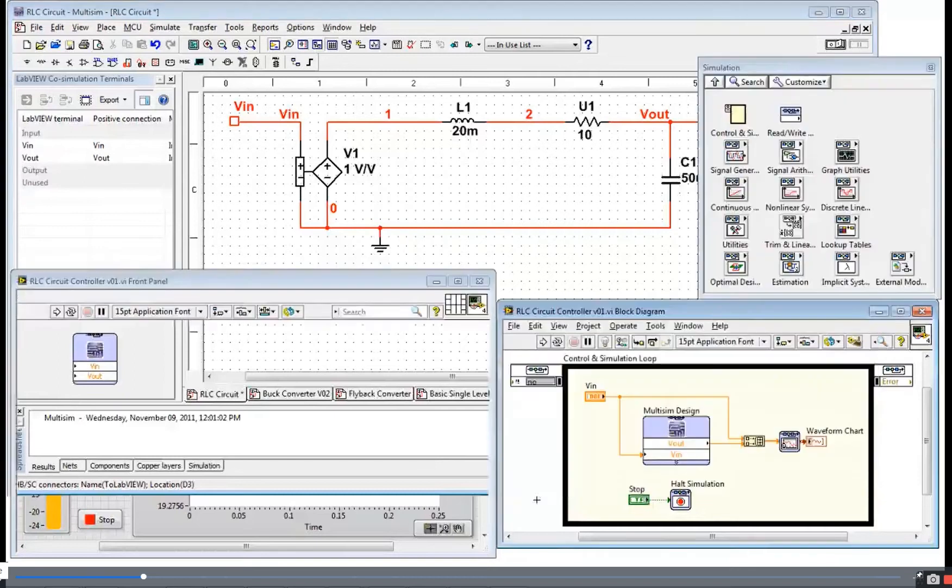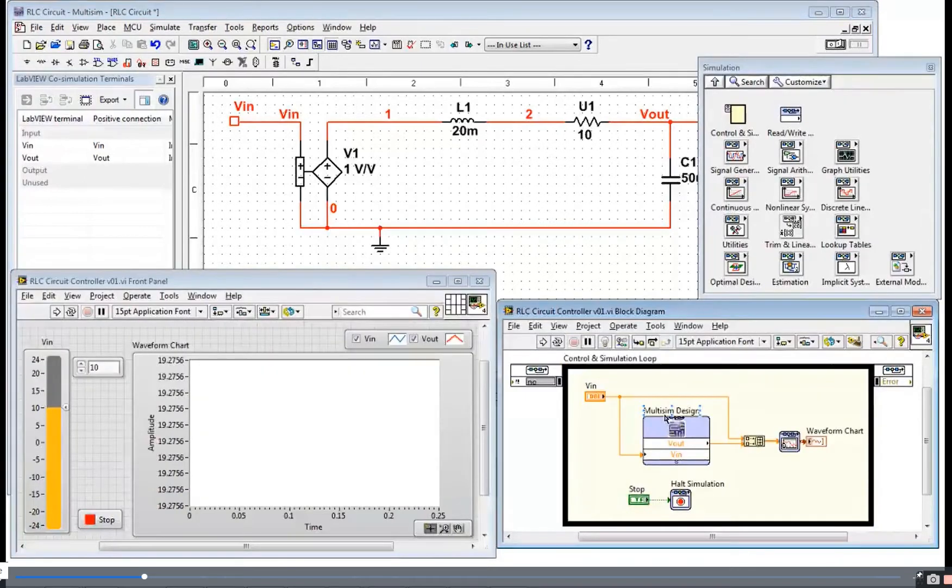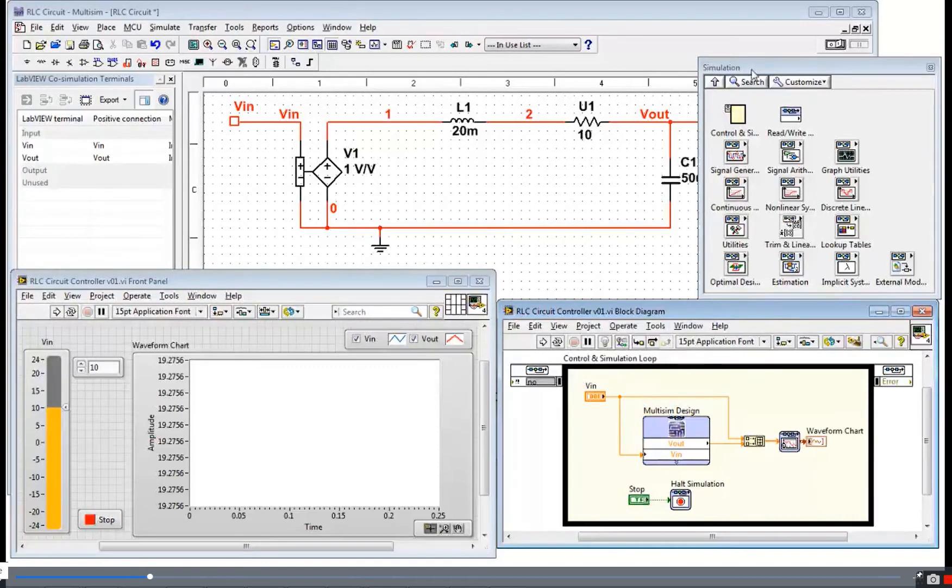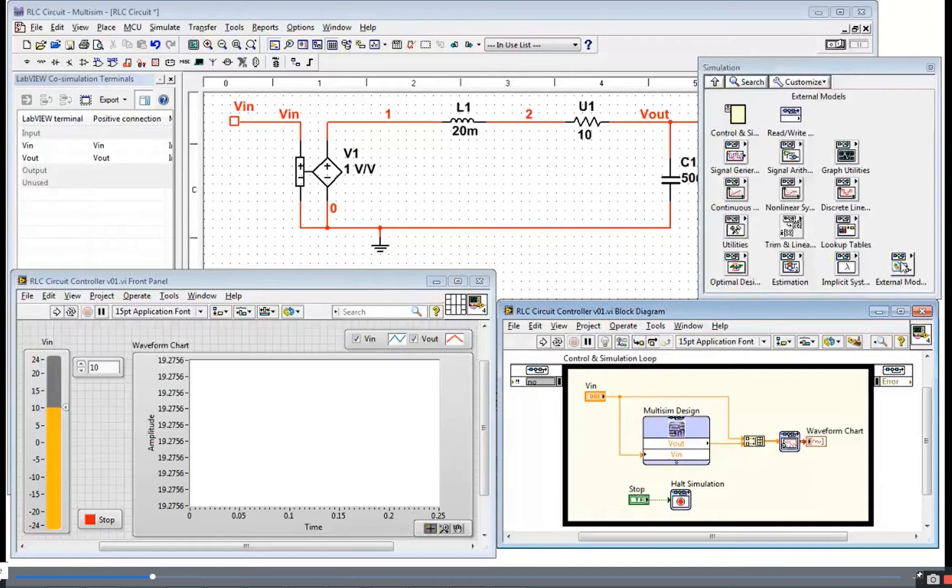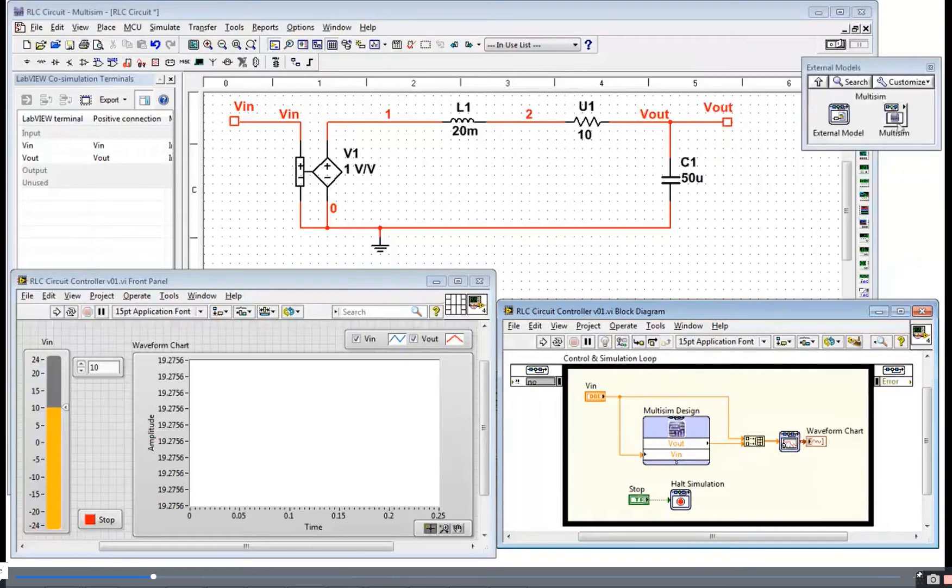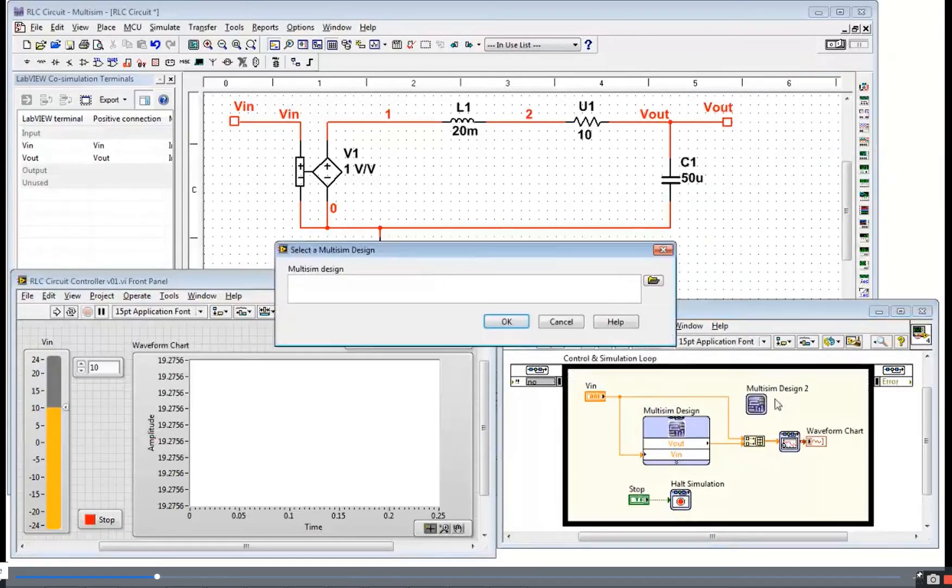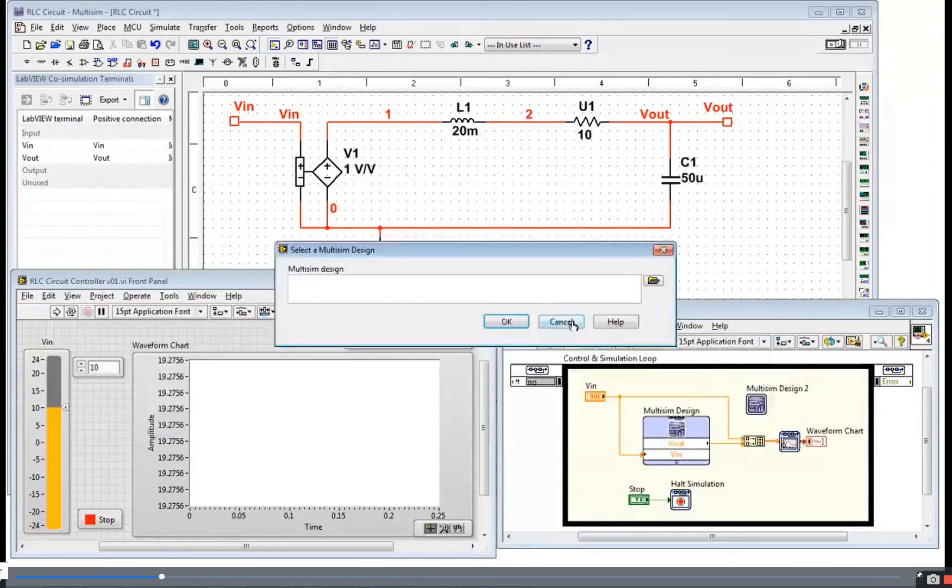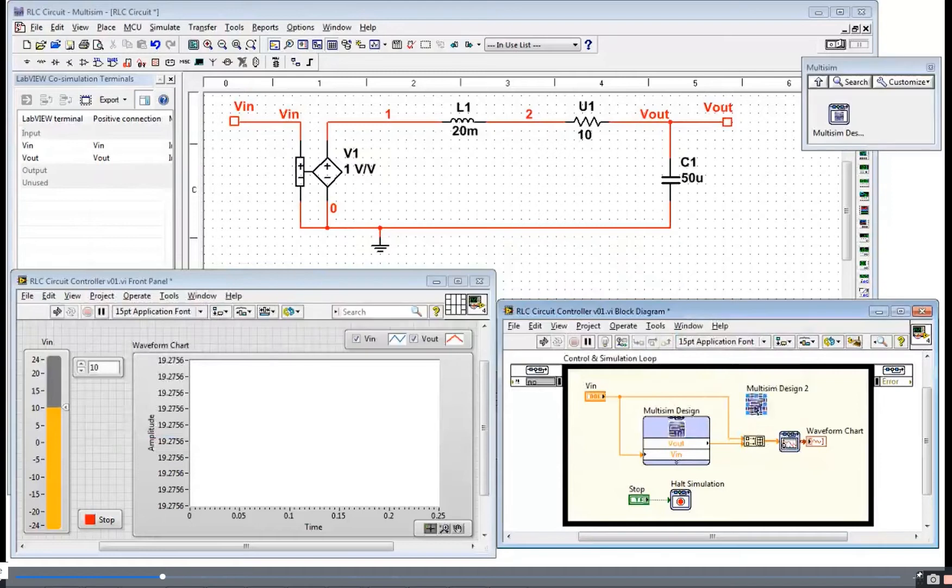Once you've done that, you can drop down one of these Multisim design nodes. This is going to be on your control design and simulation palette, which I've shown here. Under external model interface, Multisim. And you drop this down and configure the name of the Multisim design you want to interface to.